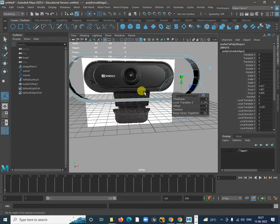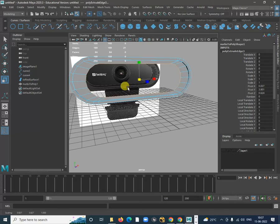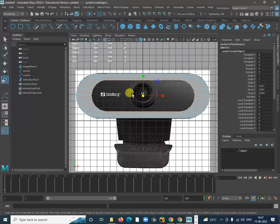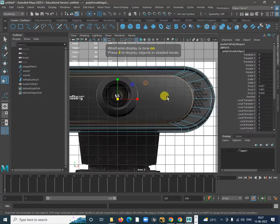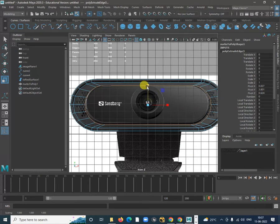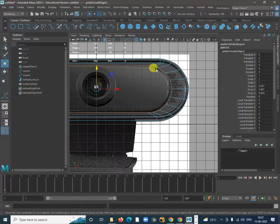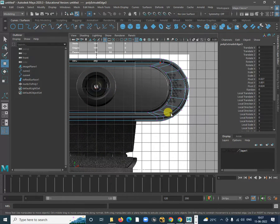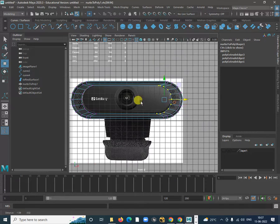Again Extrude G. Press R for scaling. Adjust this part. Press 4 on your keyboard and start adjusting according to the shape. Pull it up, move this up. Select all the inside vertices, deselect the outer ones by holding Control, and push them to adjust the shape properly.